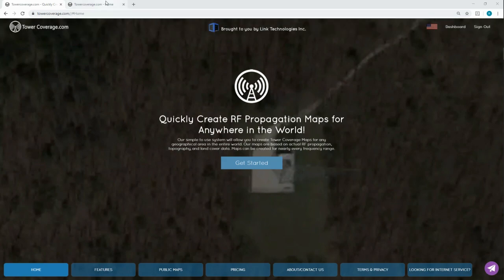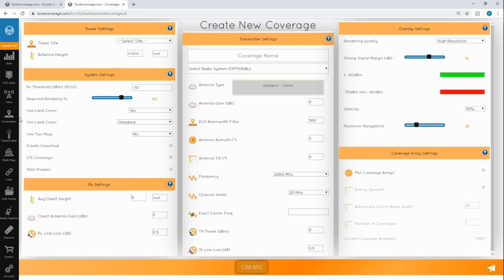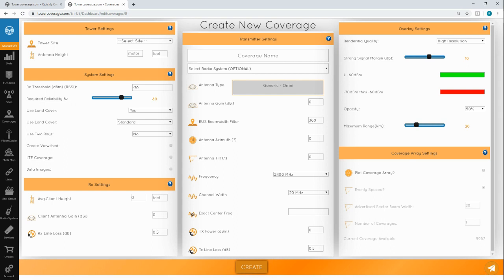Let's go ahead and get started by opening up a new coverage. The accuracy of your data is extremely important here, so we recommend that you base each coverage map on the actual equipment you're using. That being said, it's a good idea to have the data sheet for your equipment handy before you begin this process.